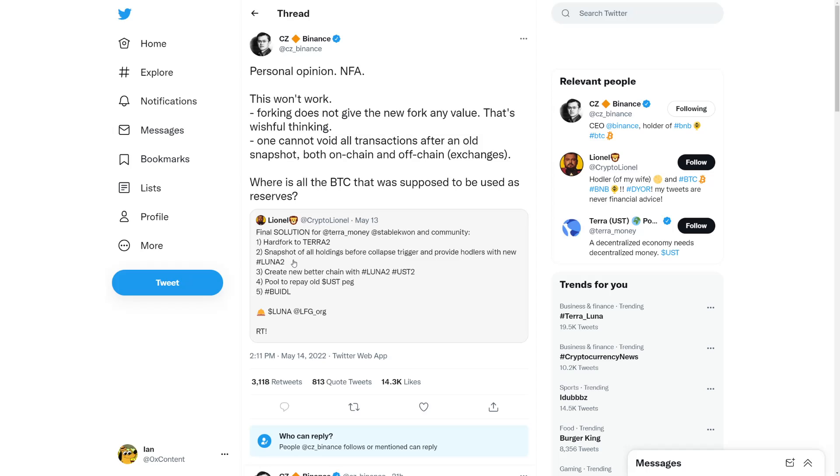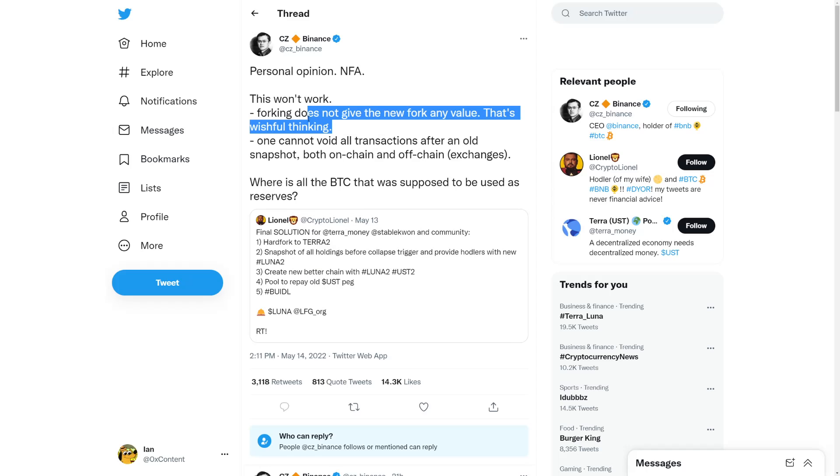This would be really hard because a lot of the whales are holding Luna 1 and they can dump it when Luna 2 launches. Great, you better trade with Luna 2 USD pool to repay old USD peg. Forking does not give the fork any new value. That's wishful thinking, said Binance CEO.